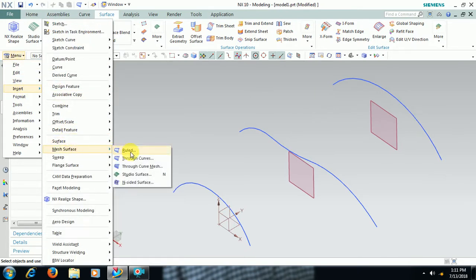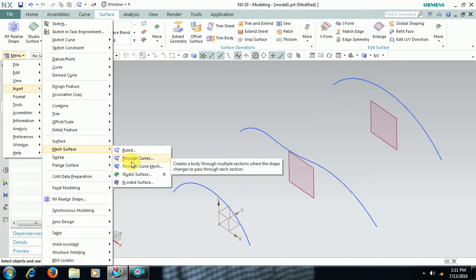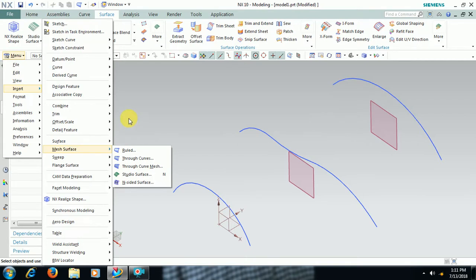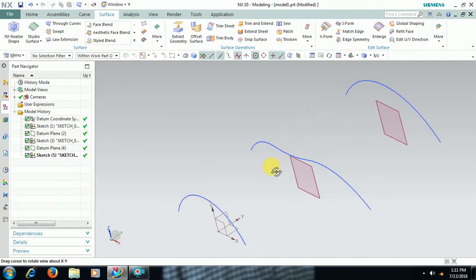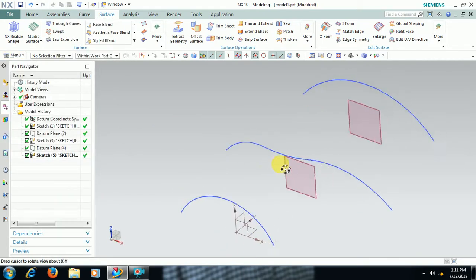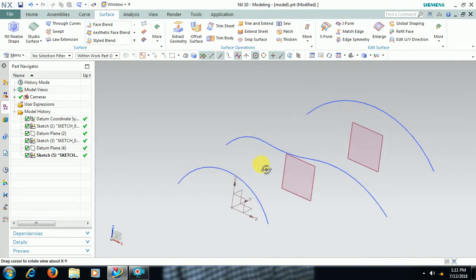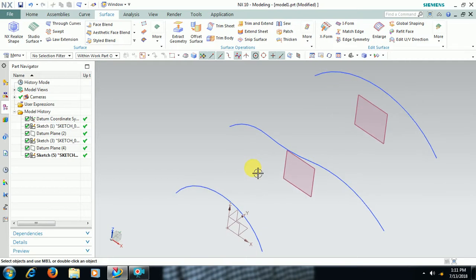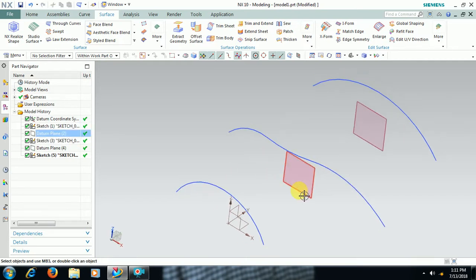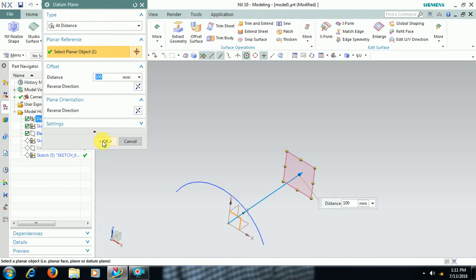What ruled and through curves do is create a surface between two profiles. Here we have three profiles at some offset distance — one is an arc, another is a plane, and another is an arc. You can also take closer profiles. You need to maintain some distance, so I have taken a datum plane, and on that datum plane I have taken a 100mm offset.